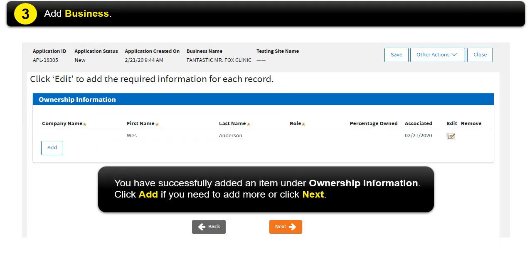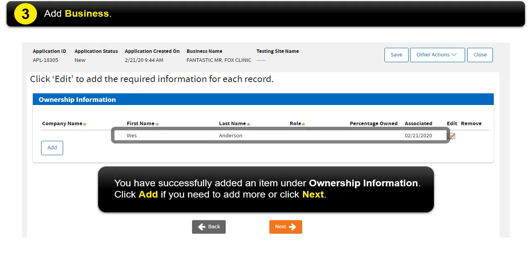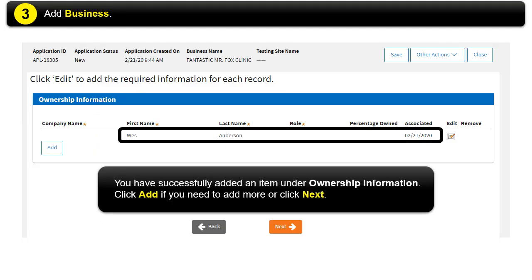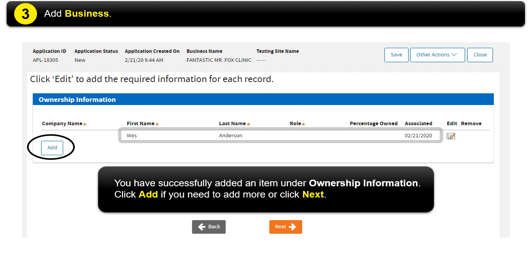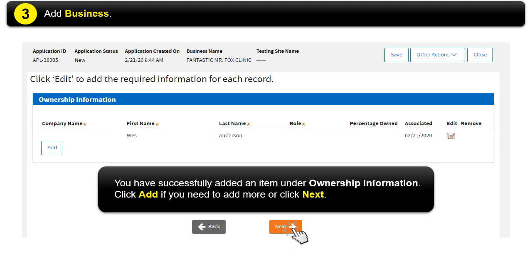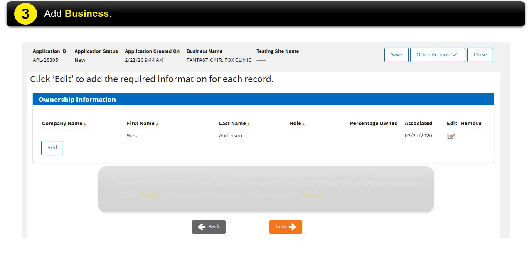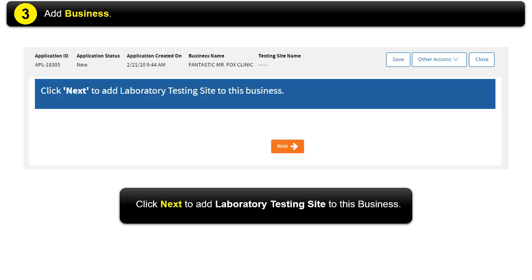You have successfully added an item in the ownership information. Click Add if you need to add more. Or click Next. Click Next to add a laboratory testing site to this business.